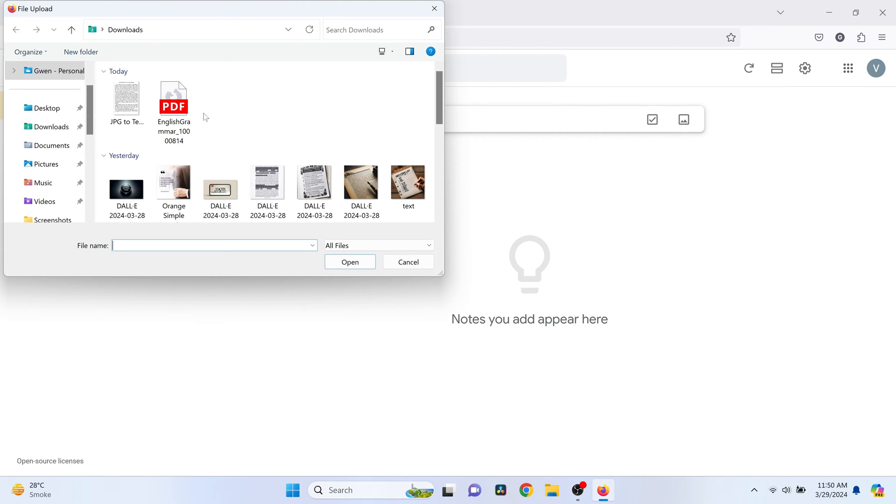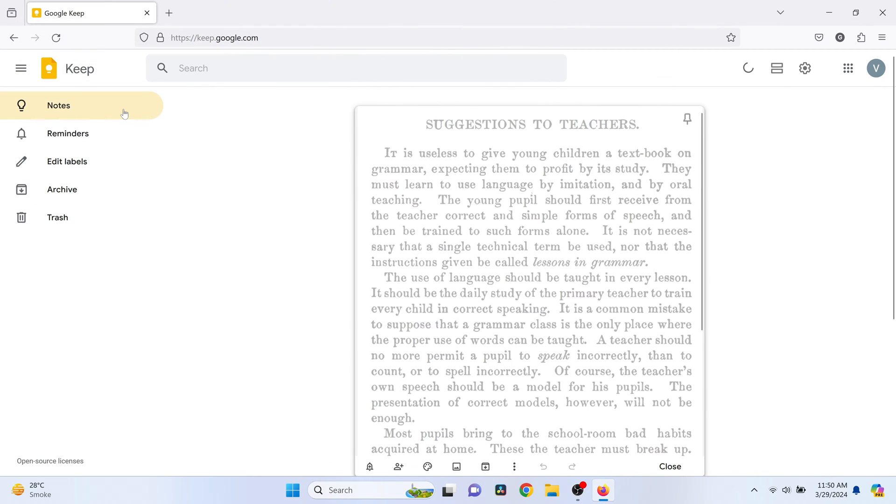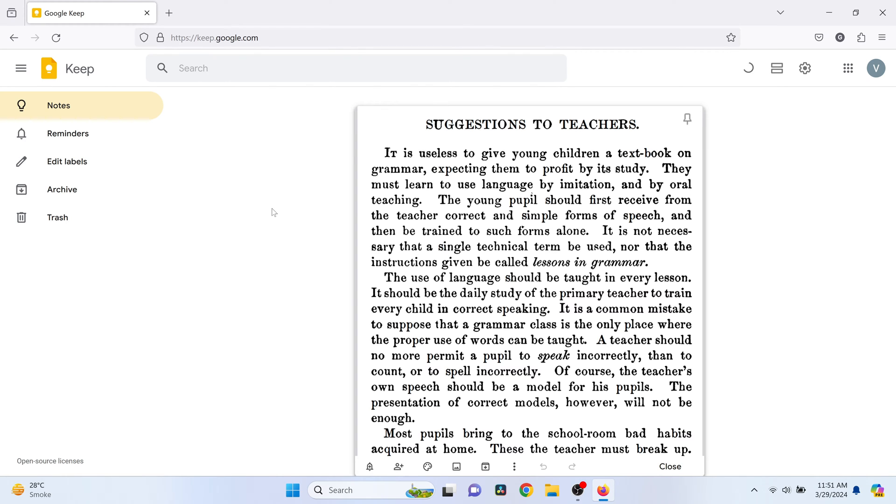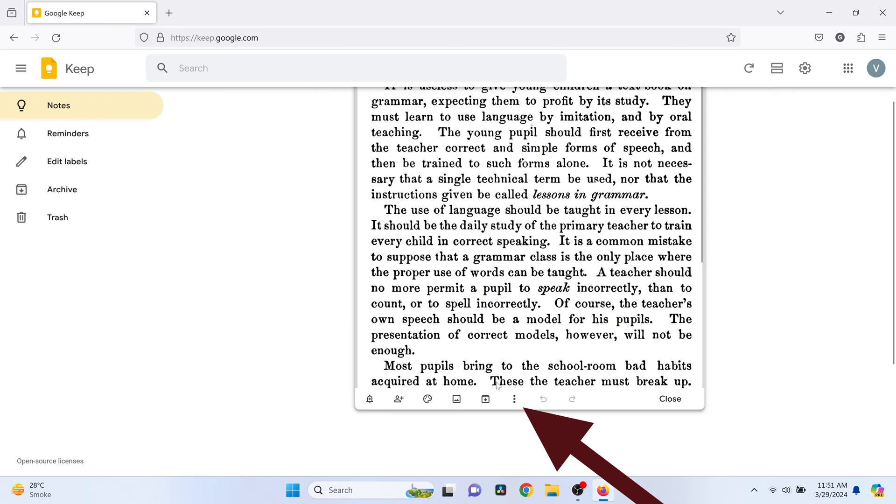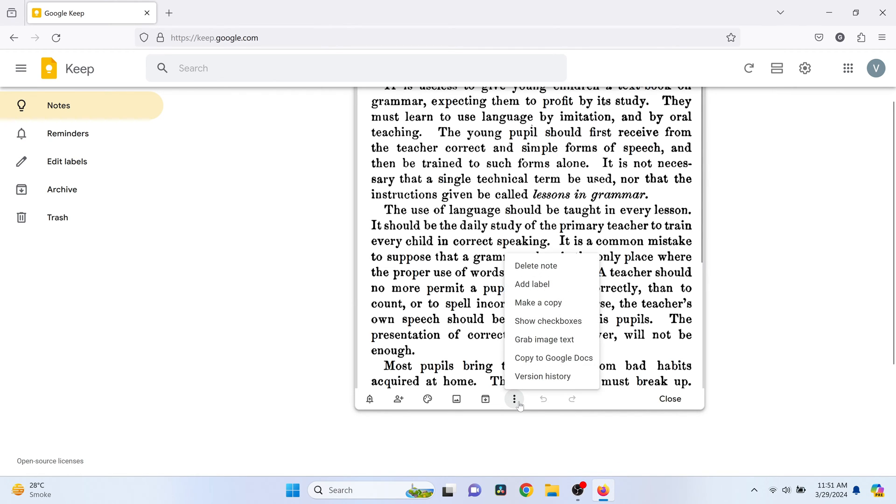Choose the image from which you want to extract text. Wait for it to upload. After uploading, look for the three dots in the bottom right corner of this preview and click it. Select Grab Image Text.